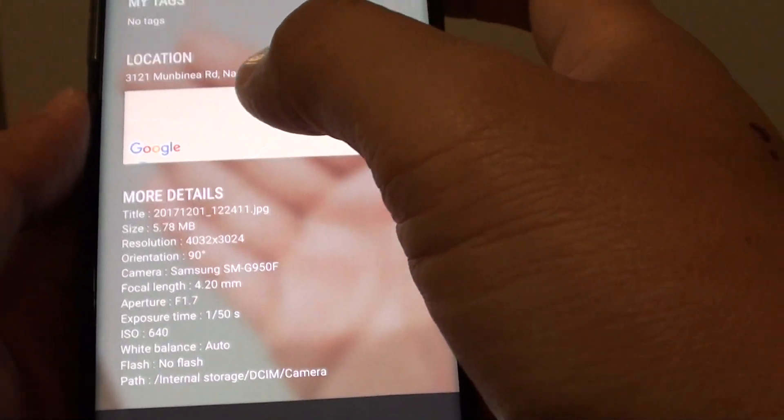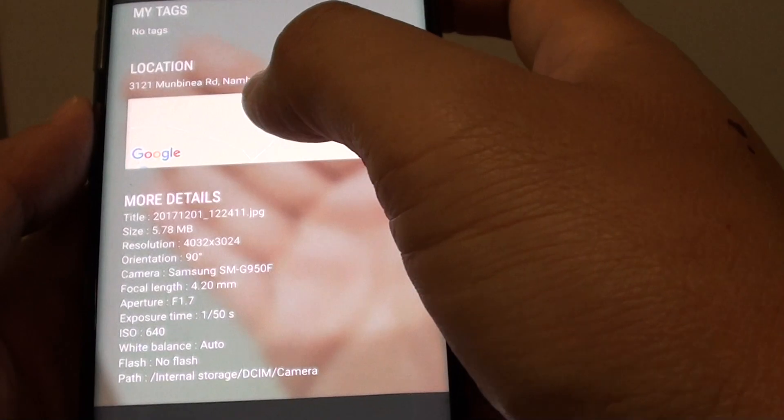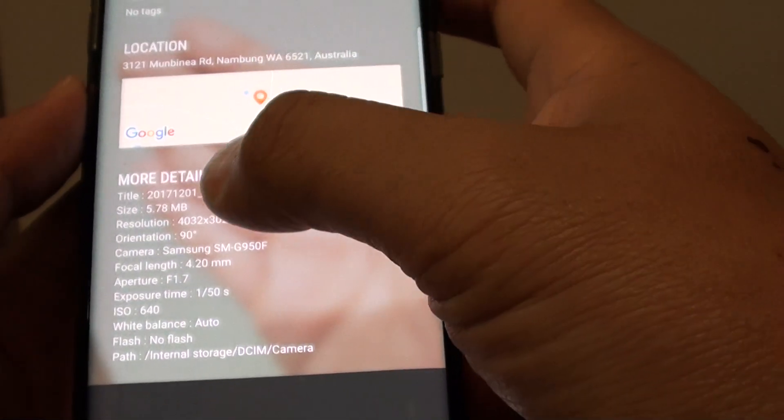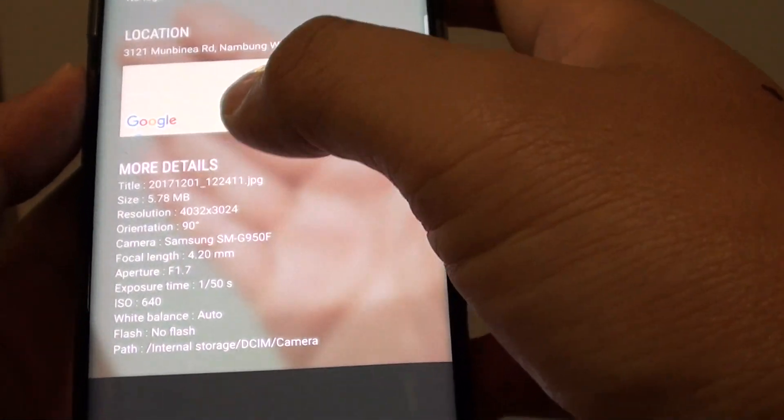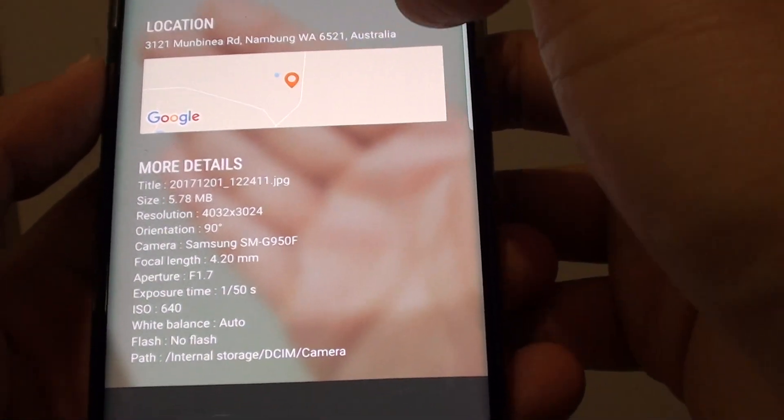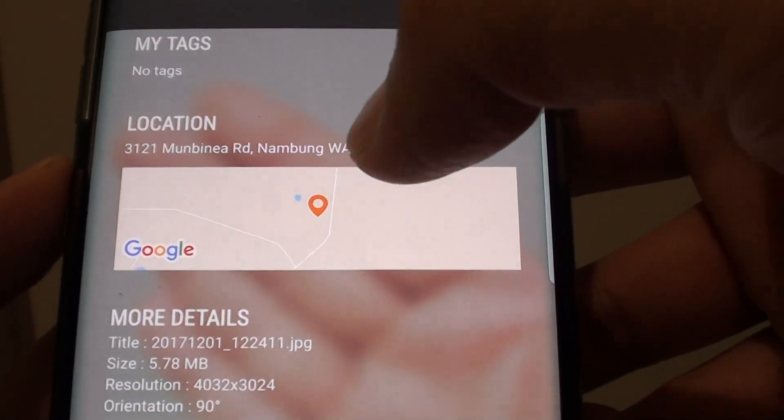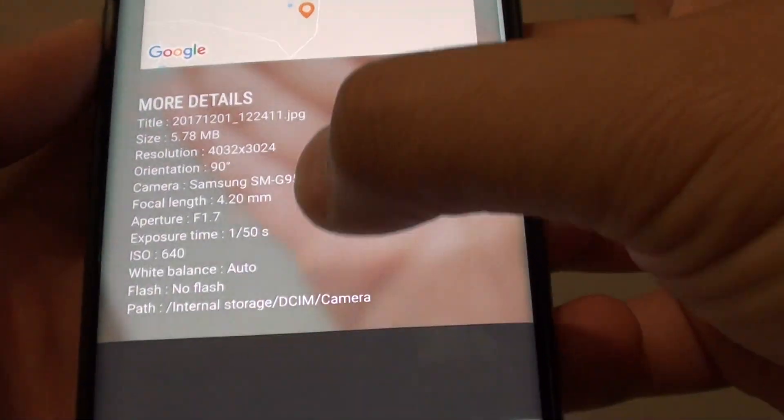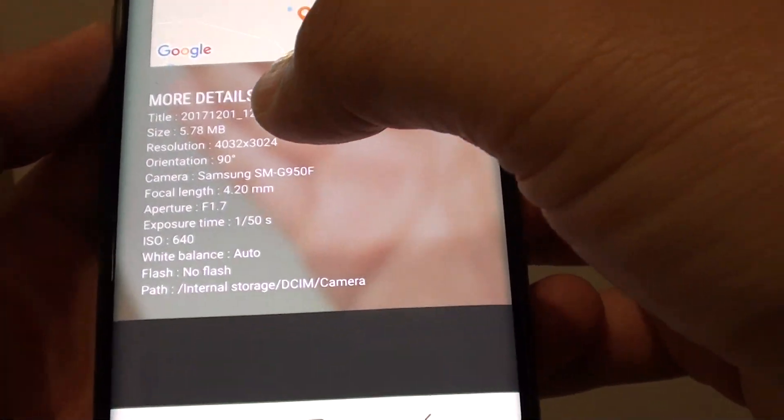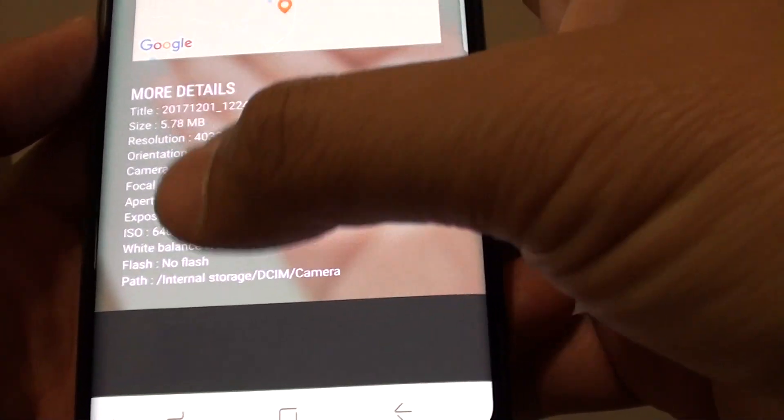It tells your location of the photos that you have taken. You also get all the details as well. So it tells you the location of the photos. And if you look at more details, you can see all the information.